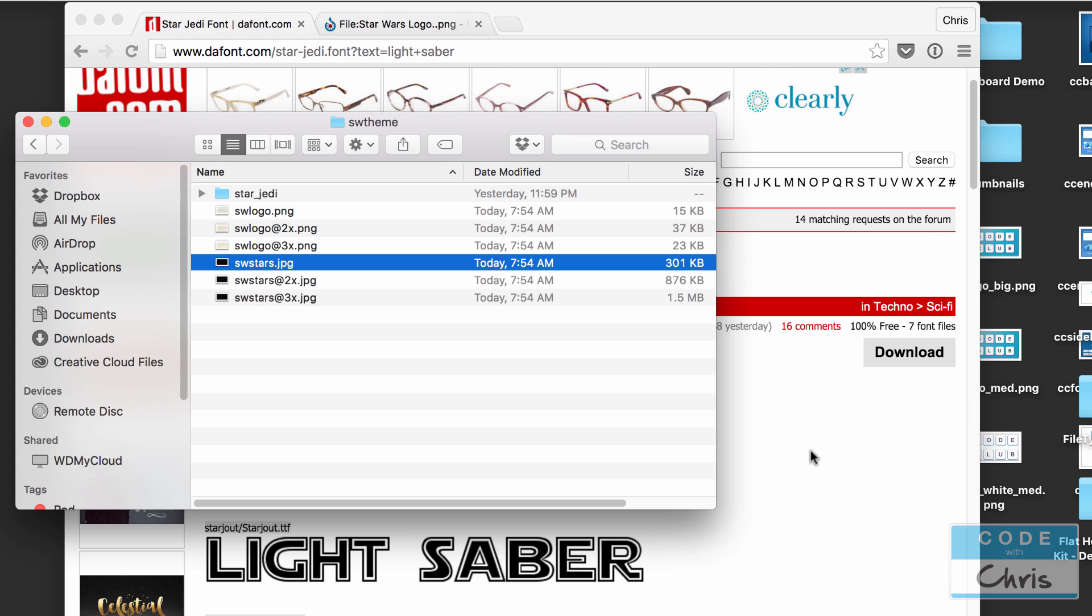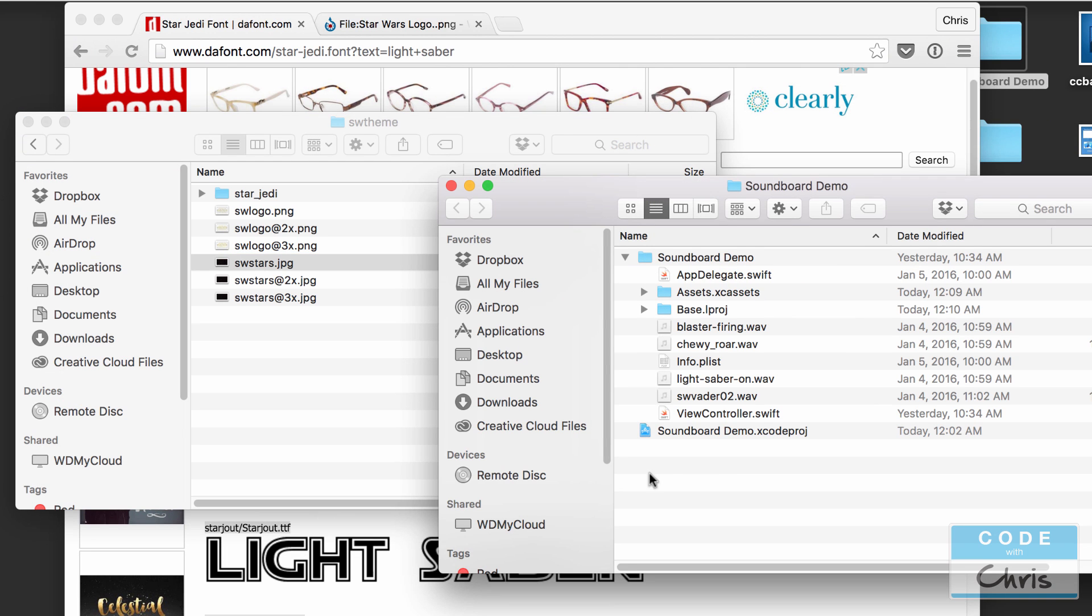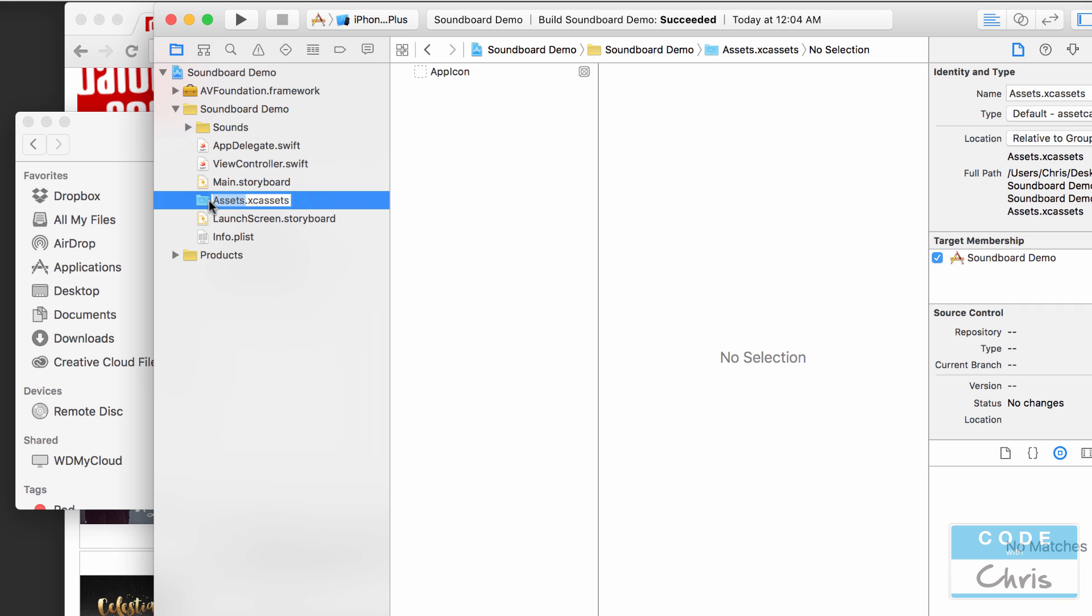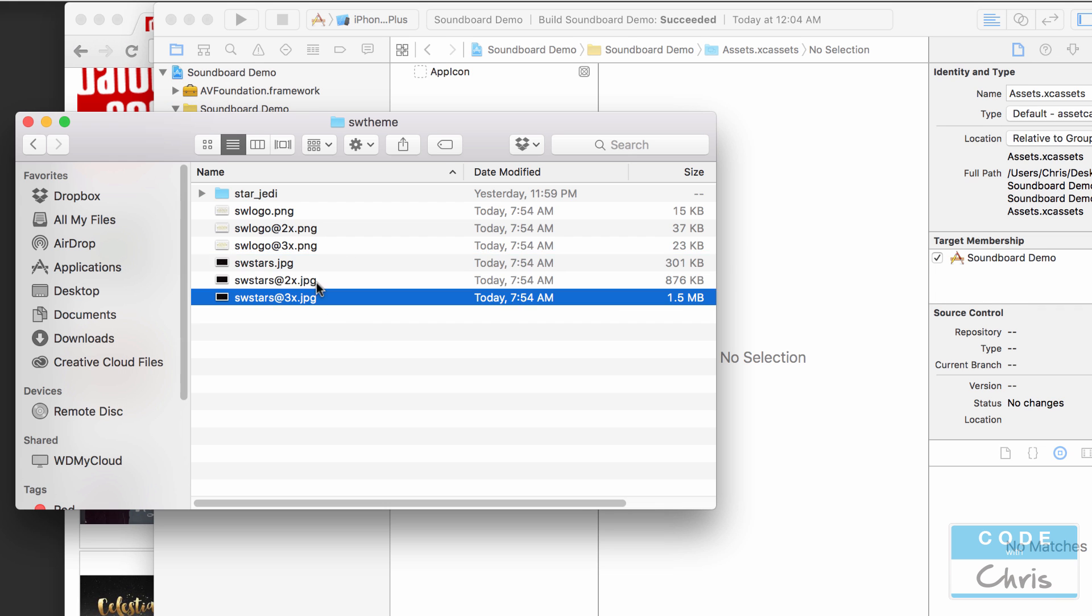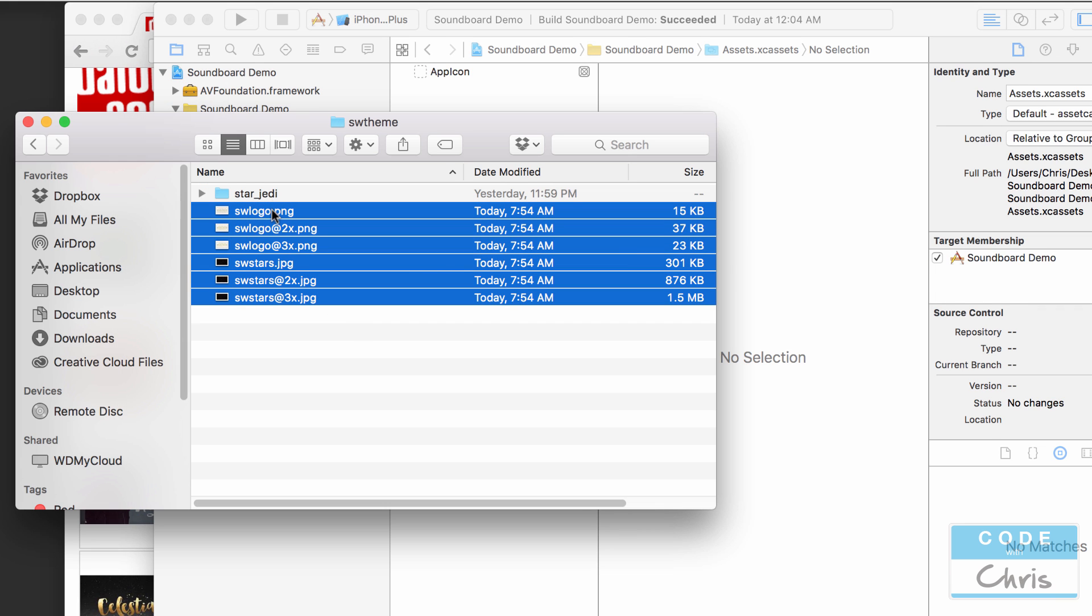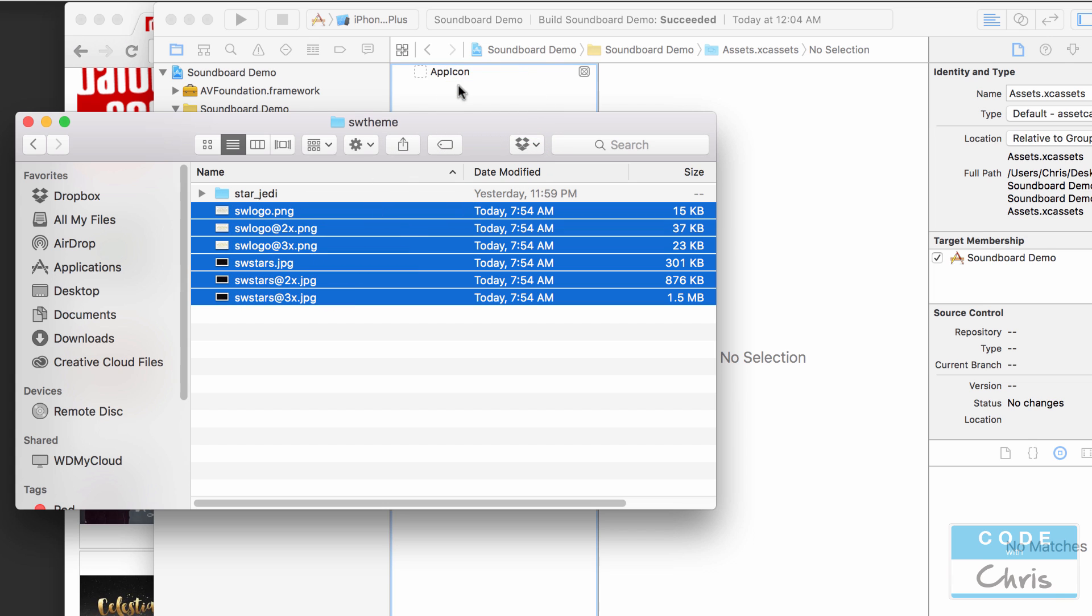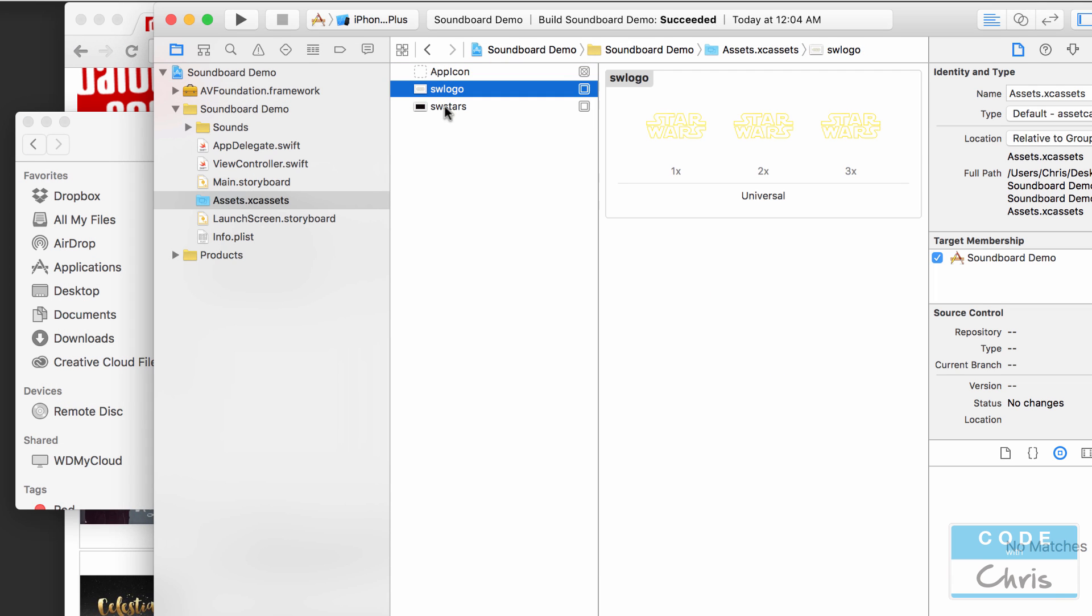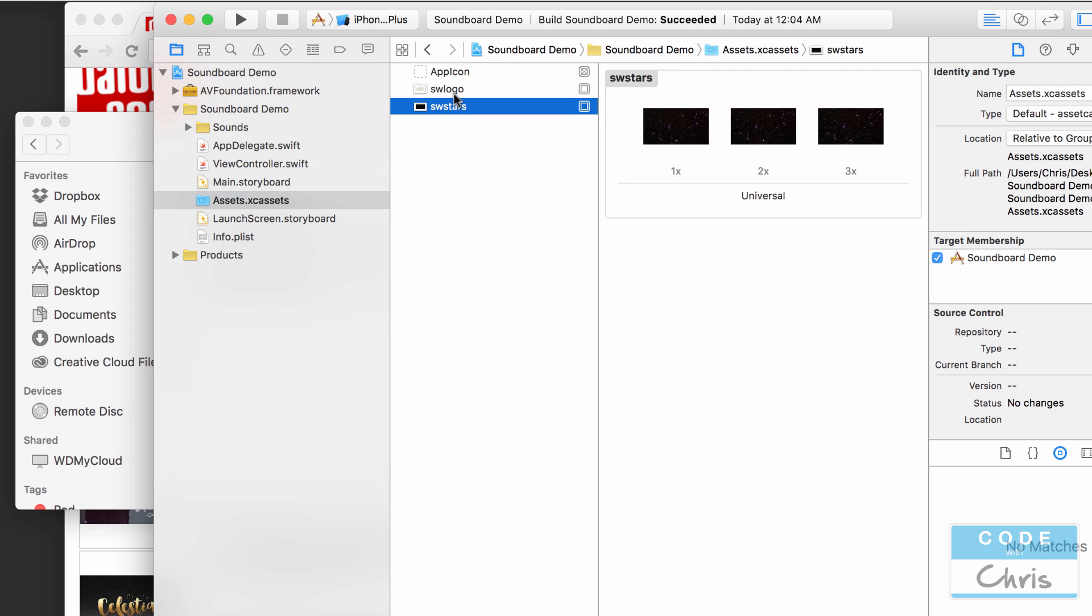Now I'm going to open up the Xcode project which we were working on. We're going to go into the assets library and then we're going to highlight all of these images and then we're just going to drag it into there and it's going to be smart enough to group them together into two image assets. SW logo and SW stars.